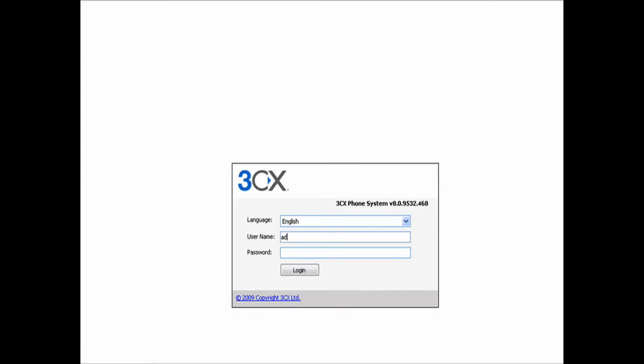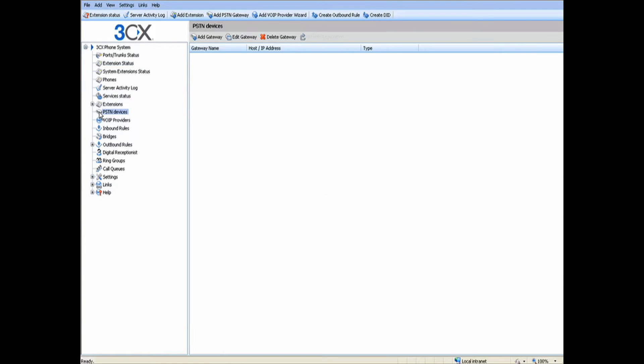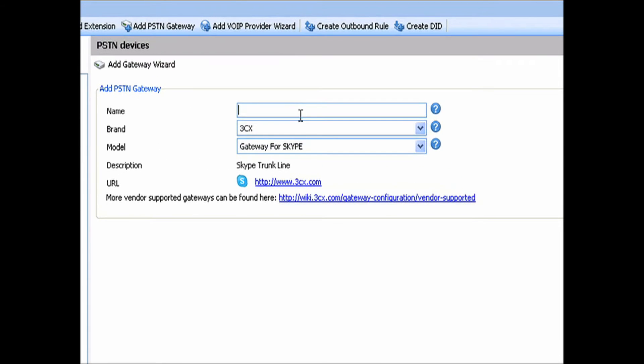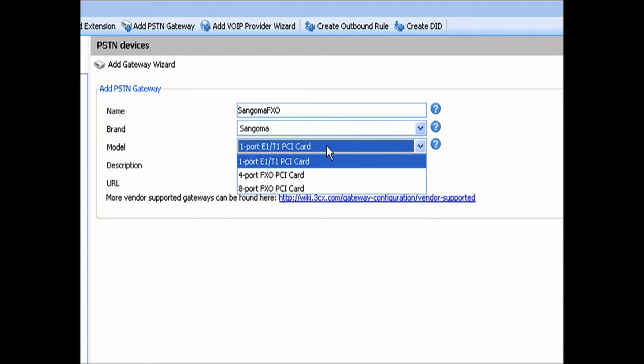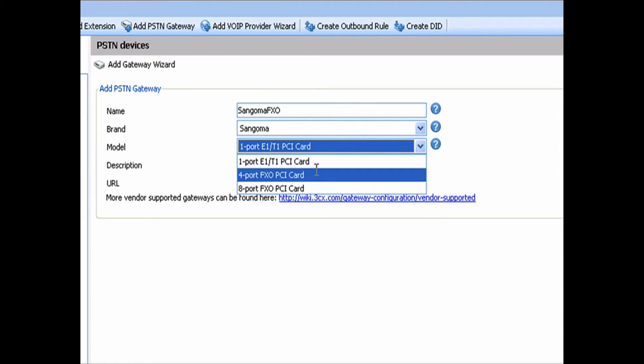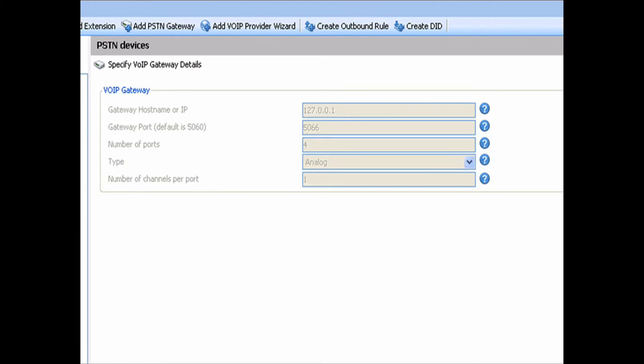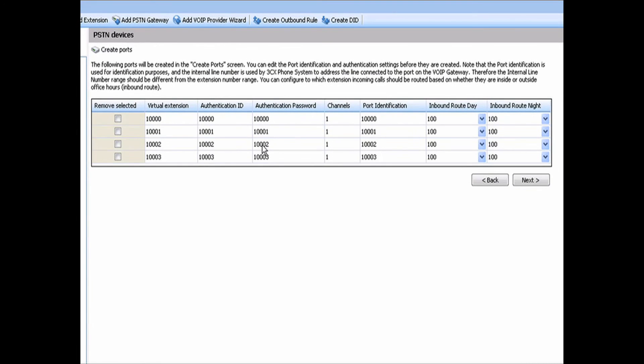Next, we're going to need to log in to our 3CX portal, and we're going to go to our PSTN devices. We're going to add a gateway. Here we're going to call this Sangoma FXO, and this is going to be Sangoma, and this is going to be a 4 port FXO card. Next, and next again. There shouldn't be any issues with the device ports that it sets up. We should be able to leave those.